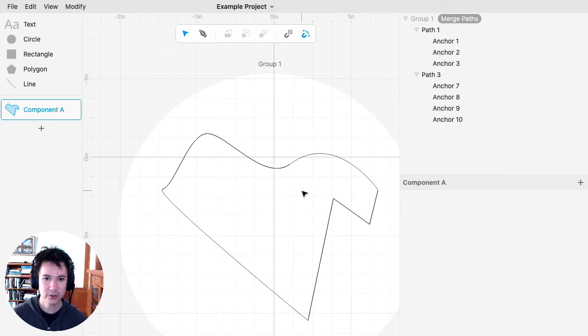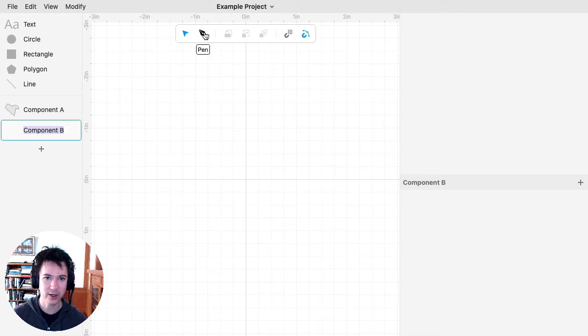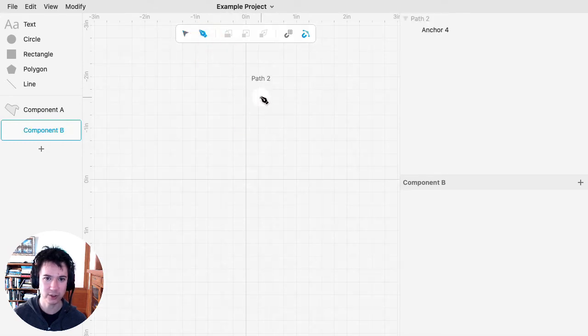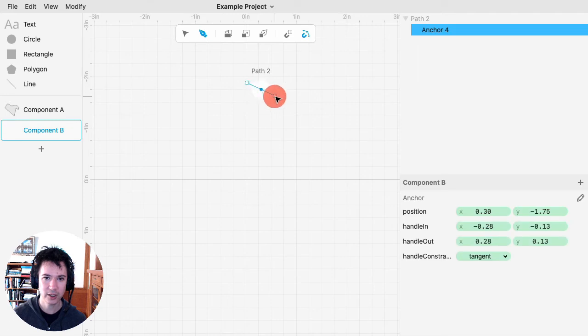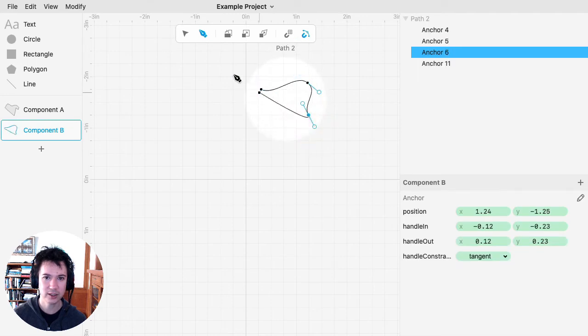I like to use Merge Paths when I'm trying to create something that's symmetrical that I want to be closed up. For example, I might have a shape like that.